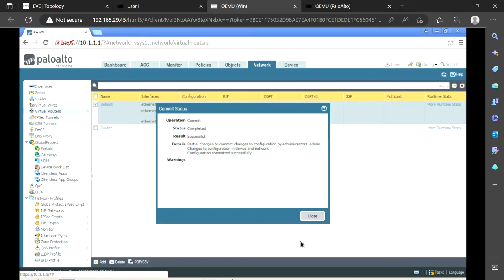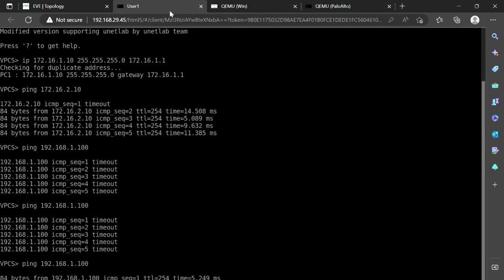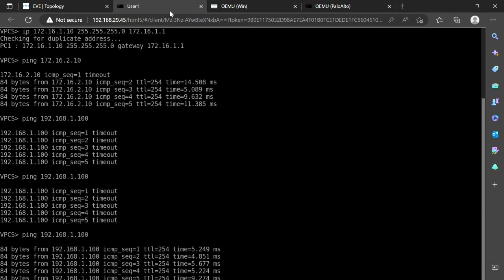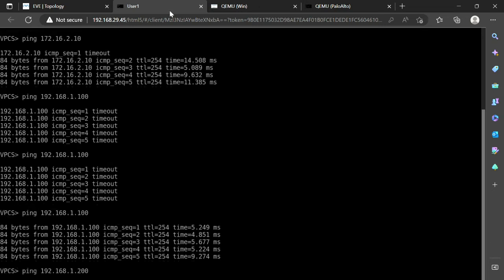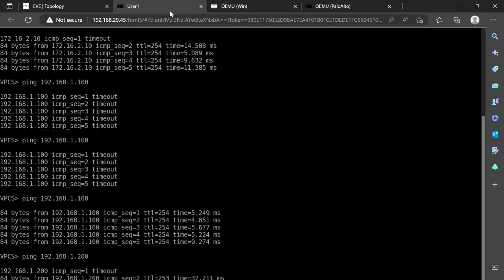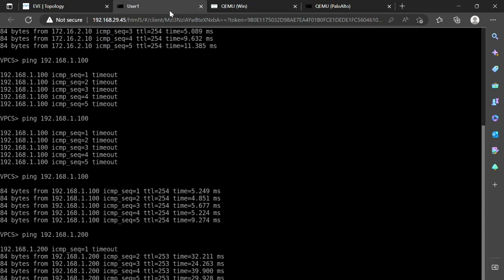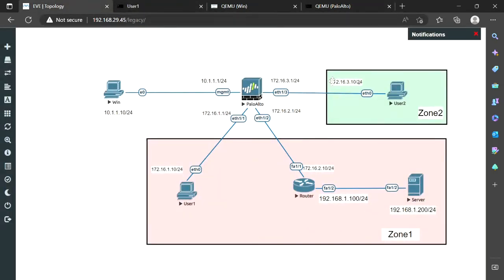Commit is successful. Let's try to ping now — and here we go, it is reachable. We can also ping the server IP address 192.168.1.200, and that is reachable as well. We can also ping 172.16.3.10 and it will be reachable, although they are in different zones — I have configured a policy to allow this communication.